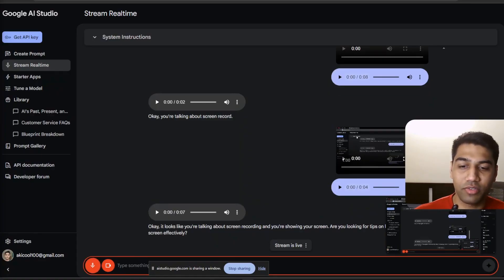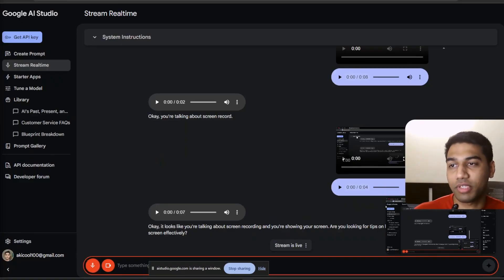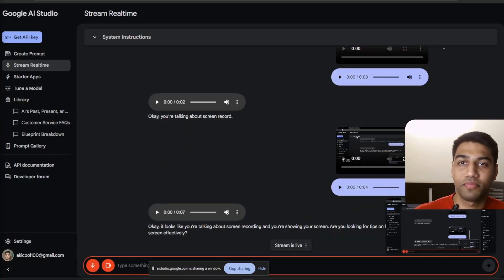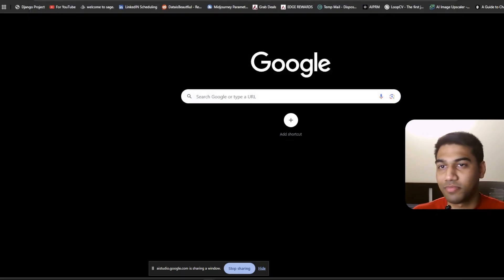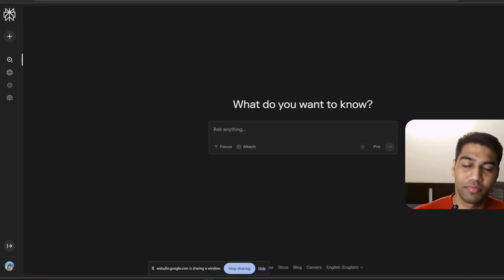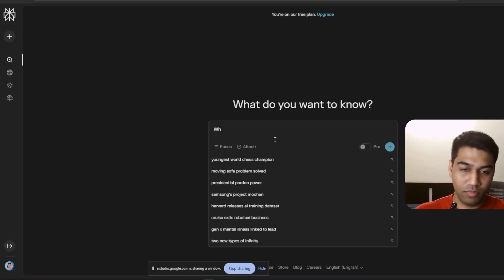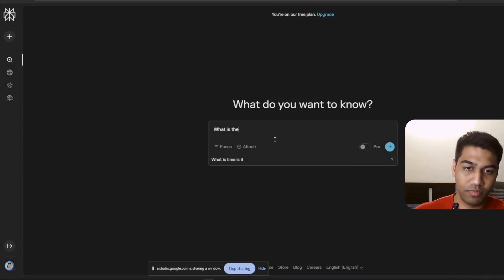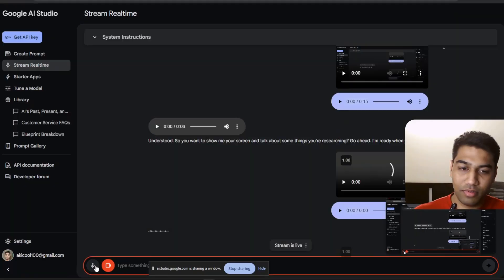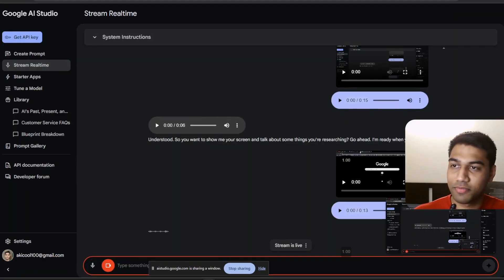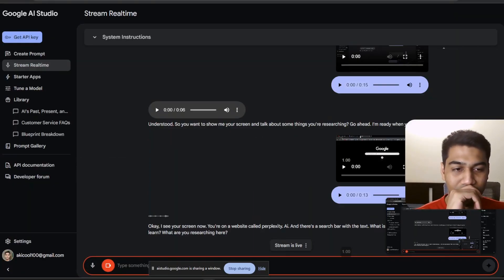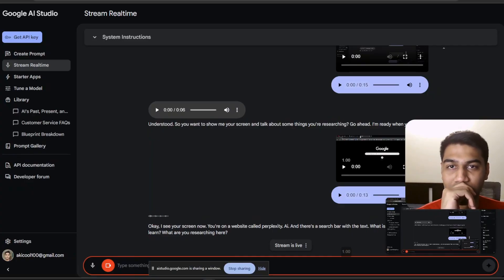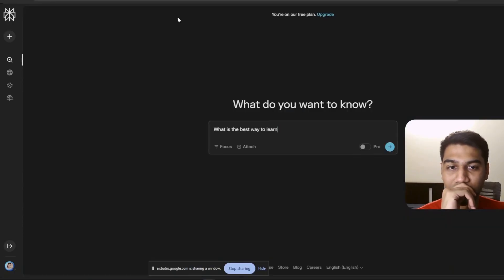No, I'm good. I just want to show you my screen and talk about some stuff that I want to research about. Understood. So you want to show me your screen and talk about some things you're researching. Go ahead. I'm ready when you are. Okay, I see your screen now. You're on a website called perplexity.ai and there's a search bar with the text 'What is the best way to learn?' What are you researching here?